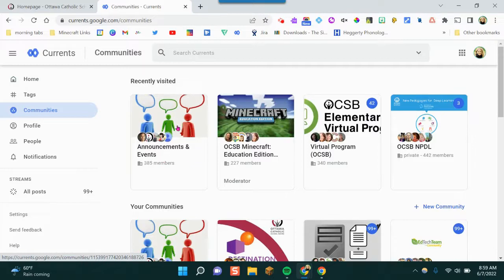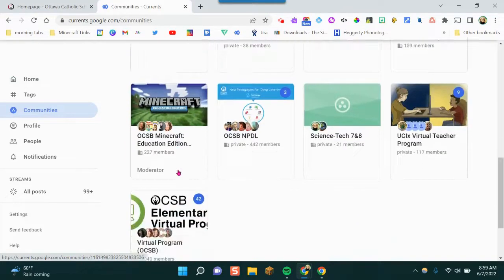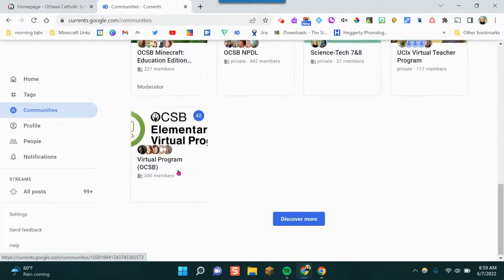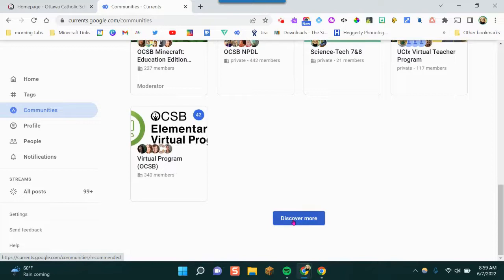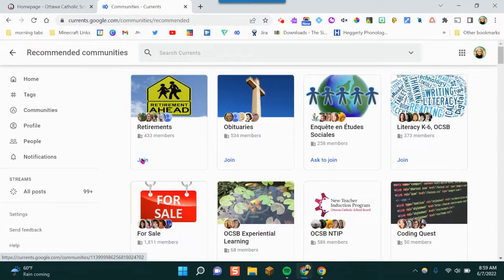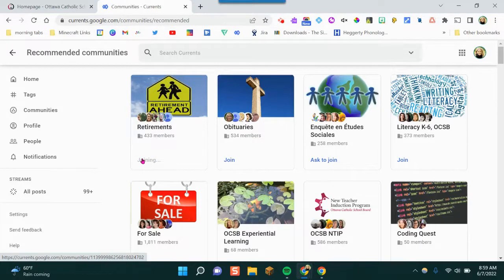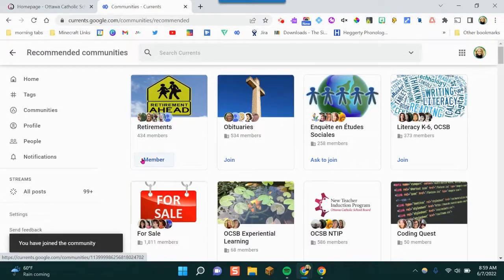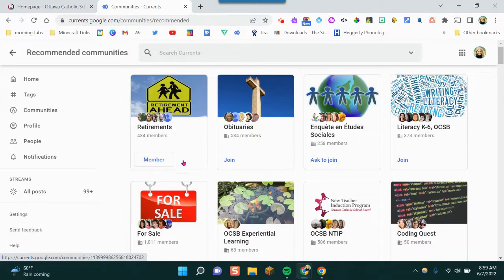So a popular one is the Announcements and Events. Again, you can scroll to the bottom and discover more. Here is retirements. If you'd like to join that one, you can click on join and then you've joined that community group.